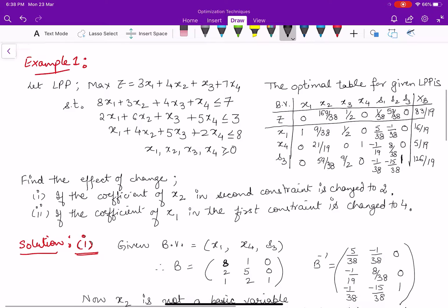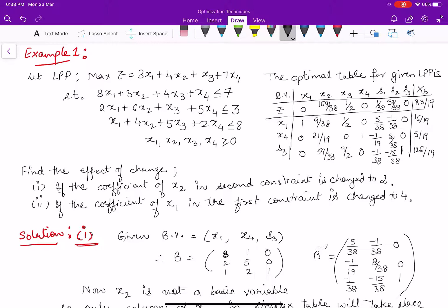Now here is example one. I have considered an LPP for maximization with four decision variables and three constraints, and we have already written the optimal simplex table for this given LPP. Now we want to discuss the change.